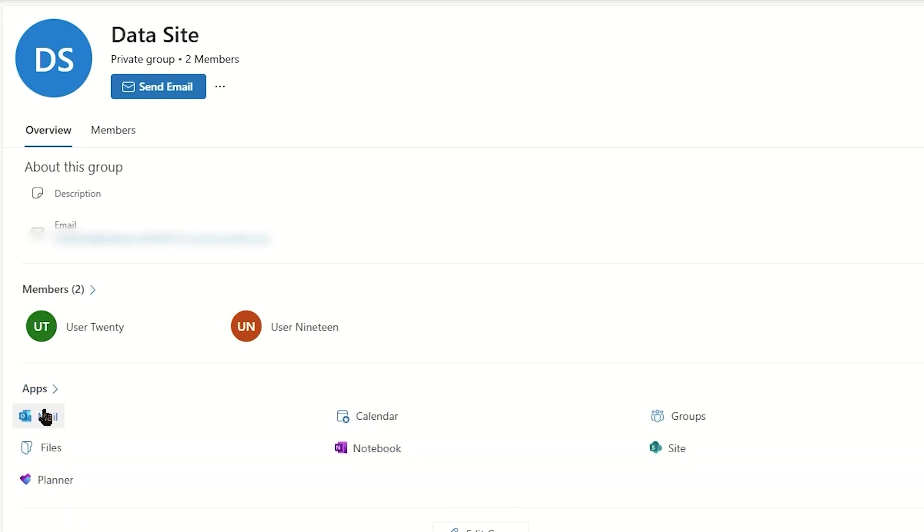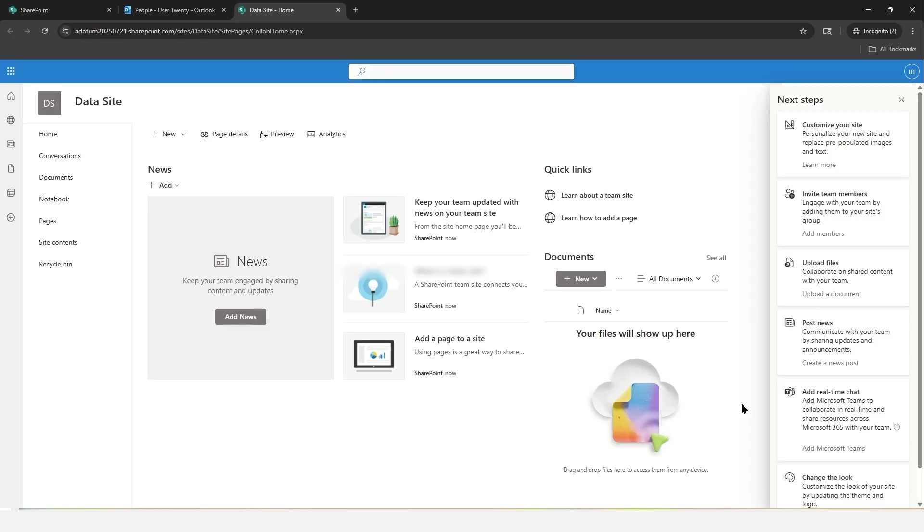It is in the apps area where you can locate site and giving this a quick click will open the site directly.